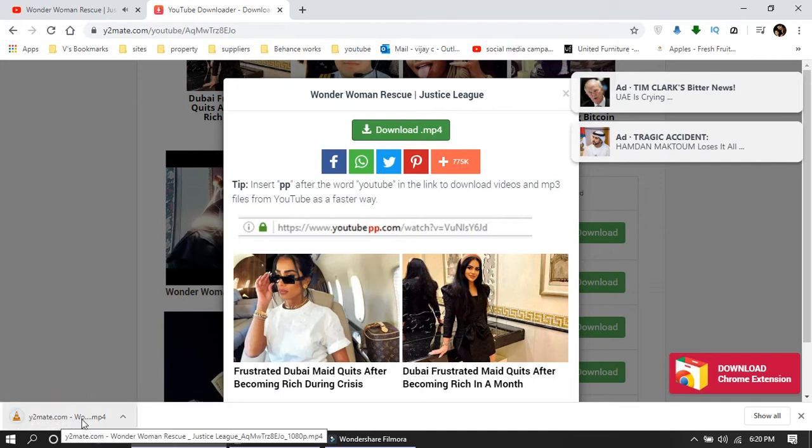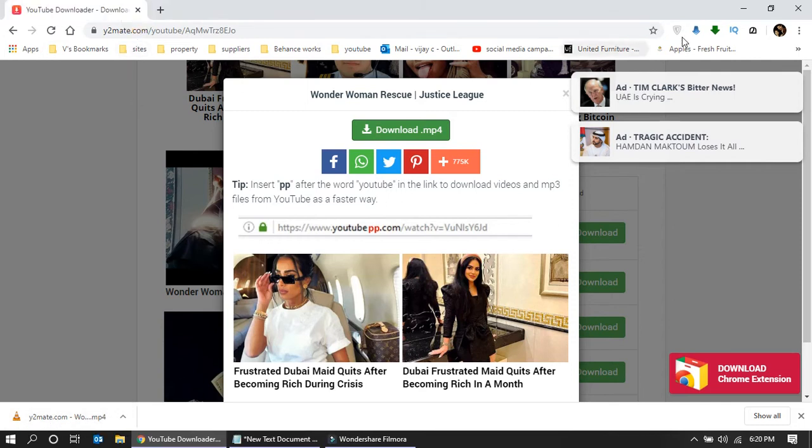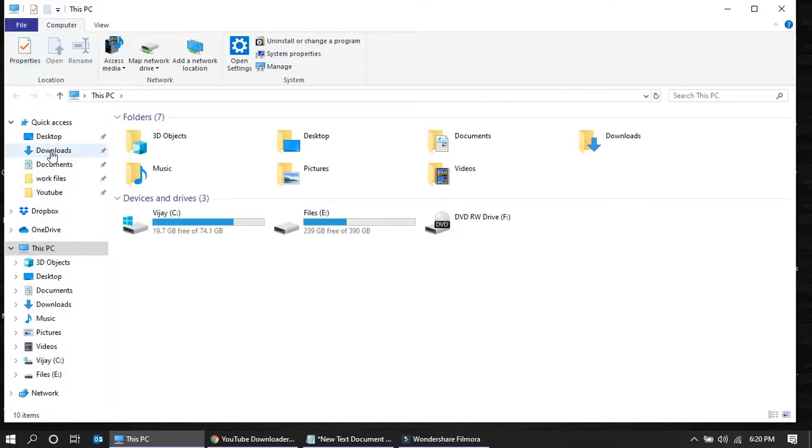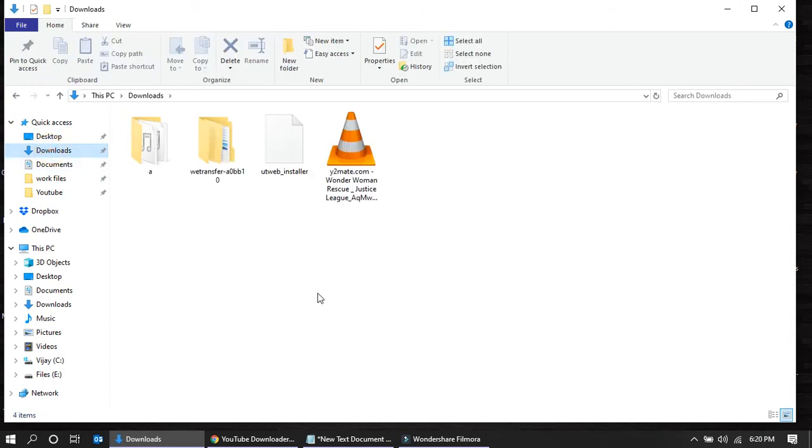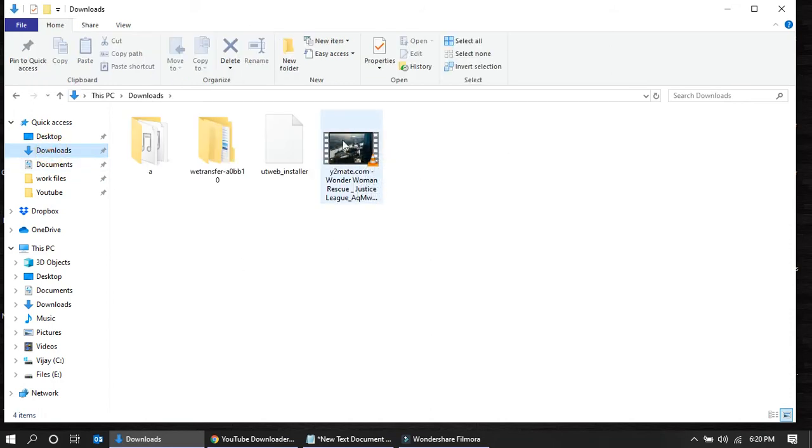Here the video is downloaded. Now what I am going to do is minimize the browser and go to my PC downloads. I can show you the video here.